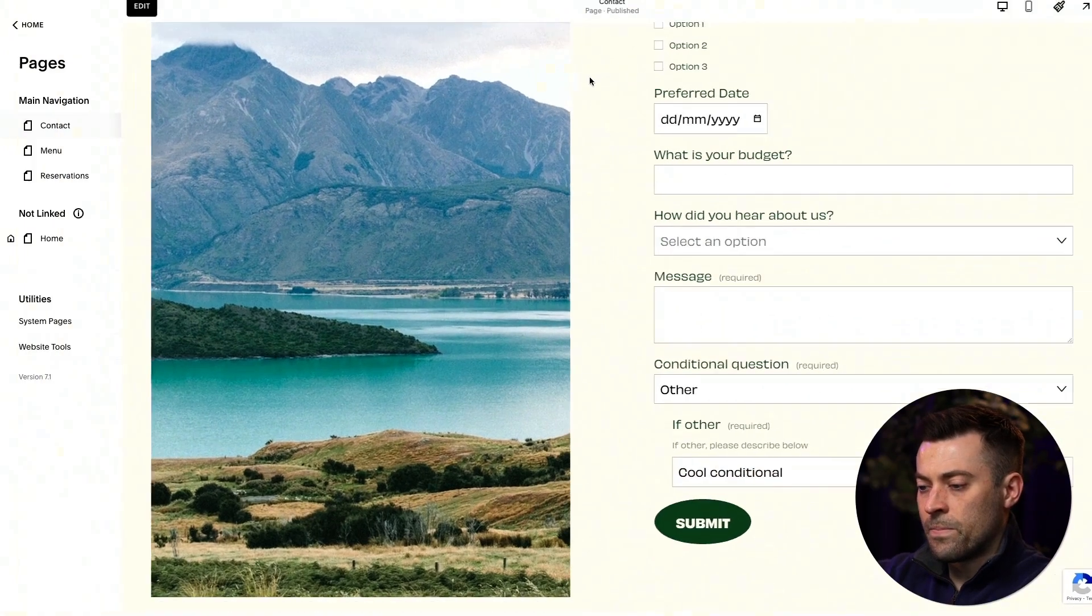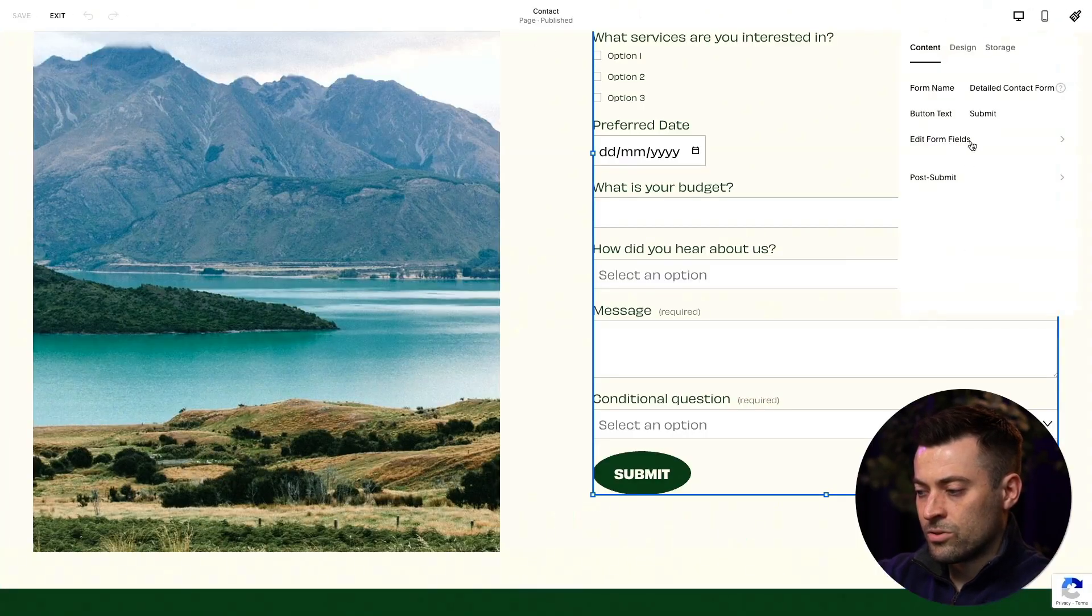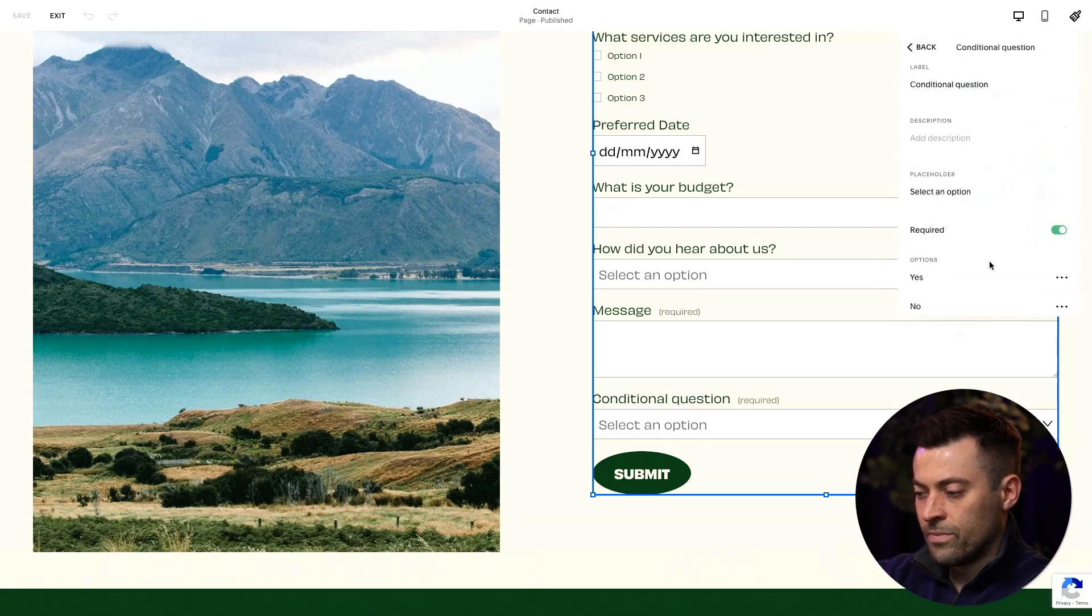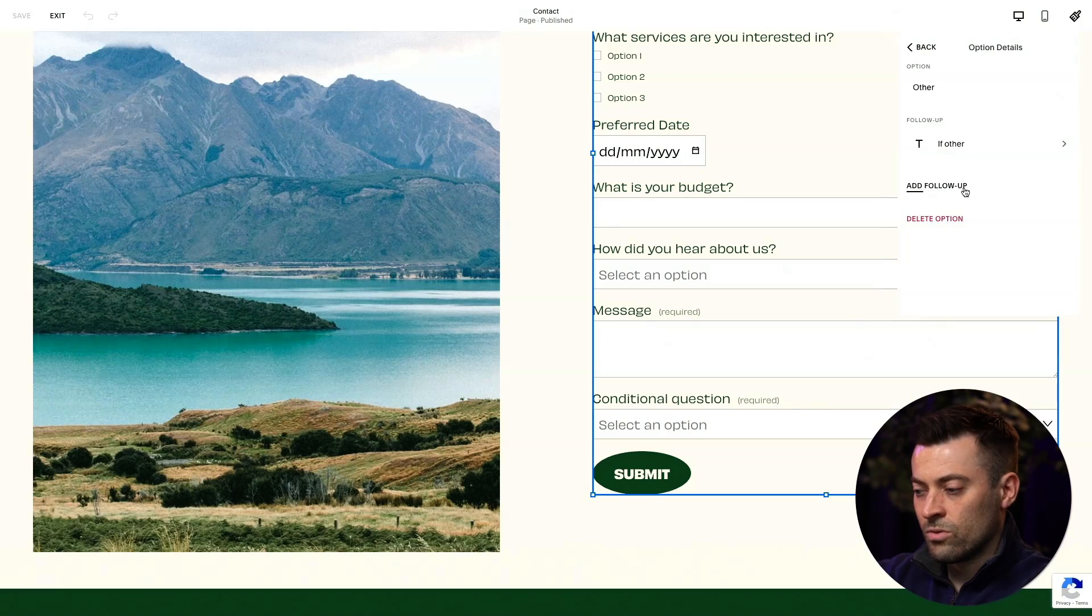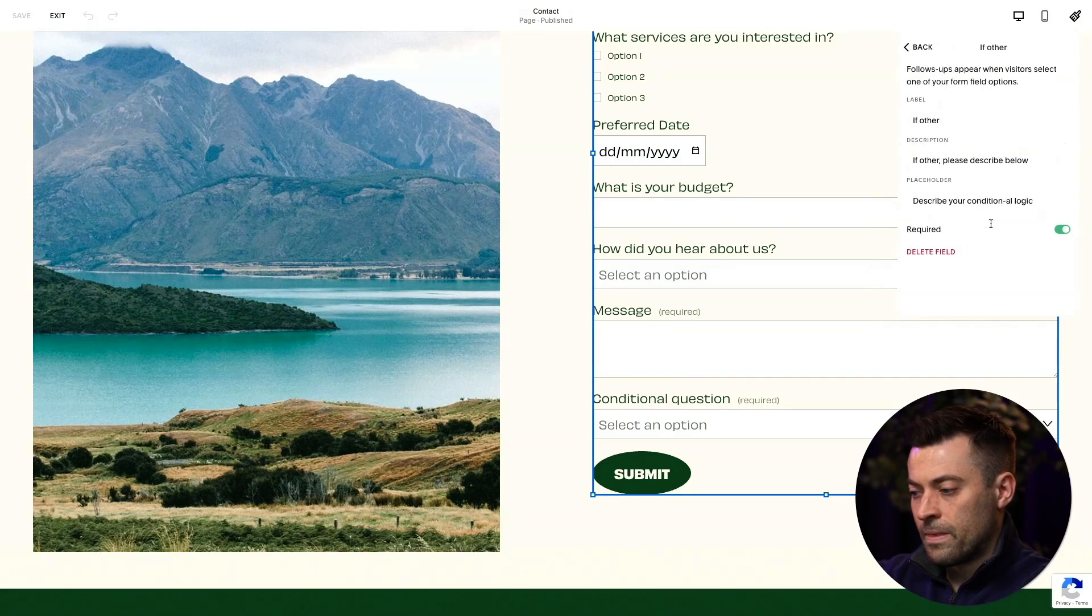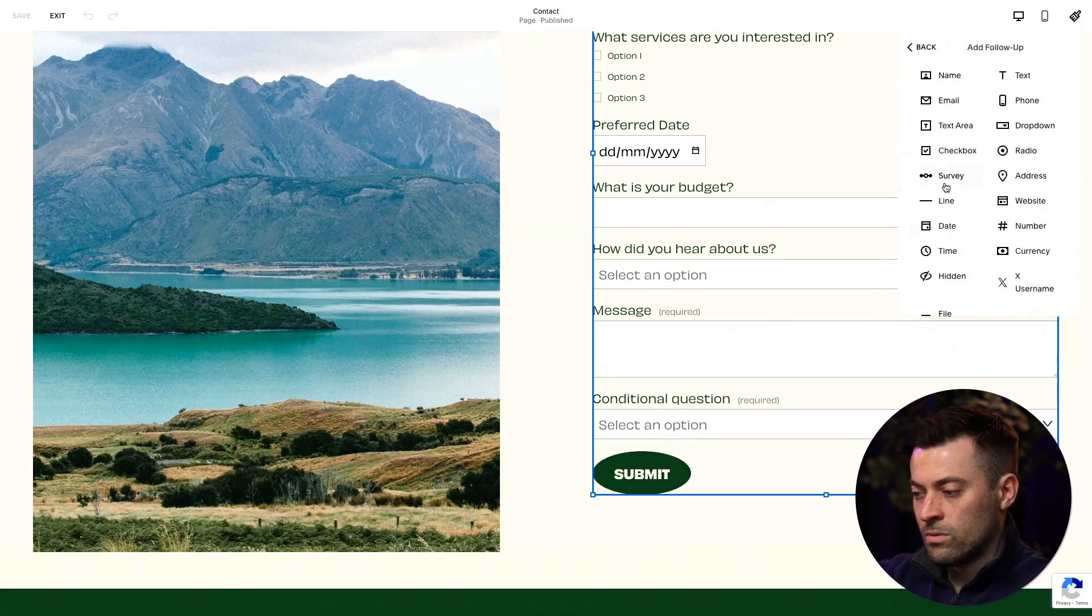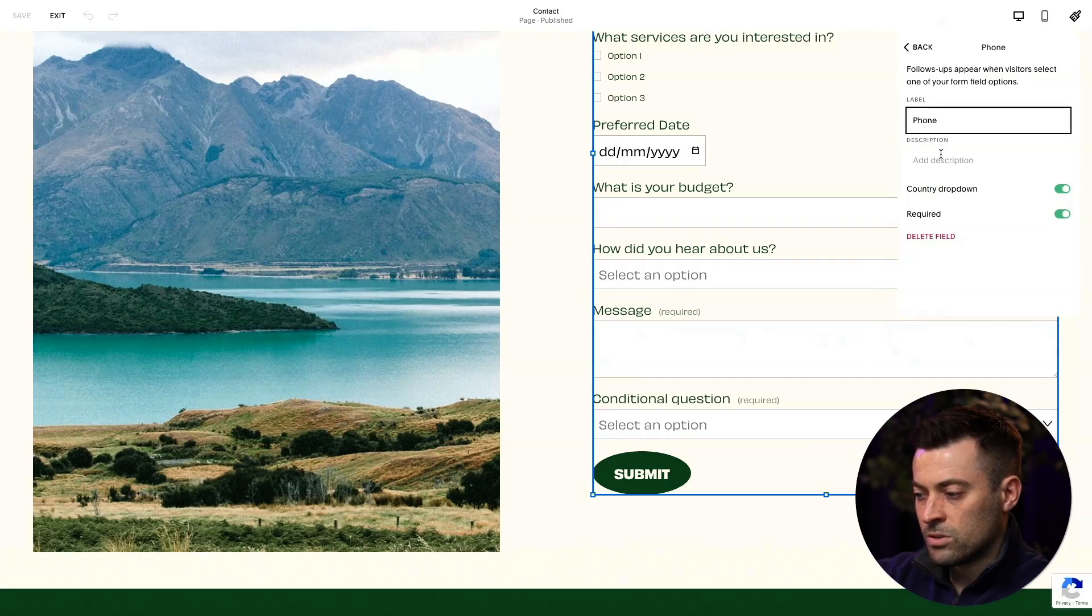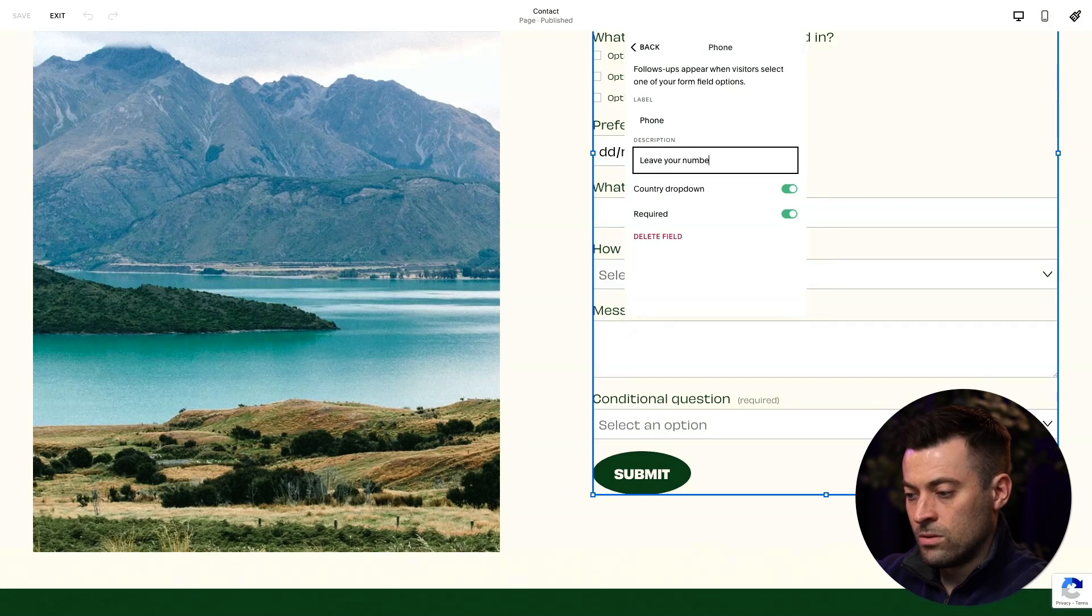Let's just head back in quickly. I'll just show you if you want to get rid, you can click in here and you can also add all the follow-ups. So you can delete, obviously you do want to get rid of this, but then if you want to have another follow-up, you can have, let's say phone number, country drop down, and then you can put in, let's say, leave your number for a call.